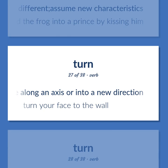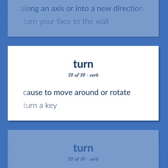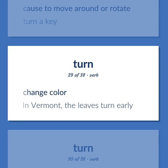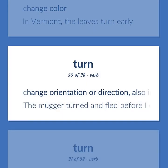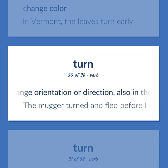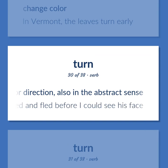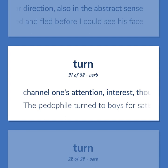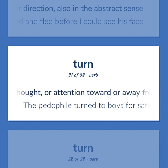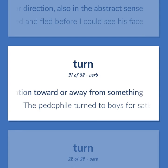Cause to move around or rotate — turn a key. Change color. In Vermont, the leaves turn early. Change orientation or direction, also in the abstract sense. The mugger turned and fled before I could see his face. Channel one's attention, interest, or thought toward or away from something. The pedophile turned to boys for satisfaction.